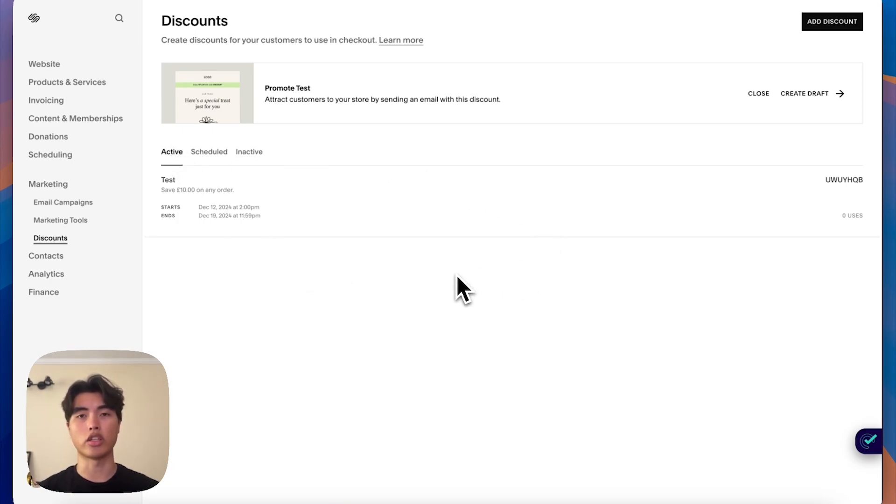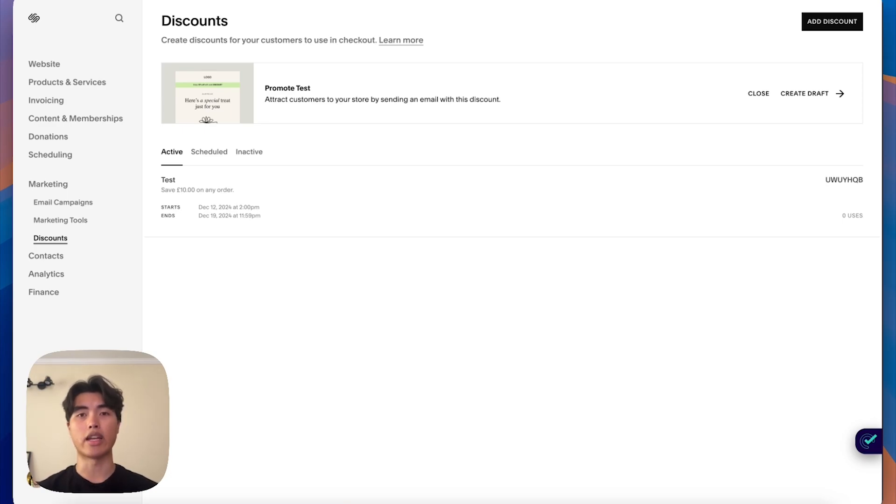So you can start sharing those codes or putting them on your website. But that's essentially how you add a discount code to your shop. It's pretty easy to do, pretty simple.